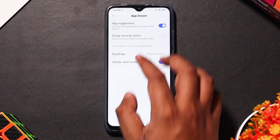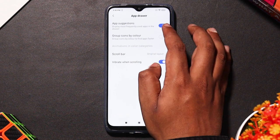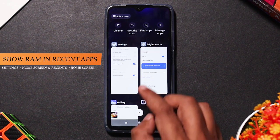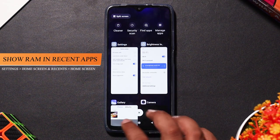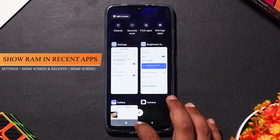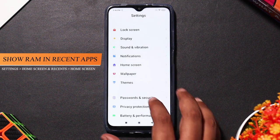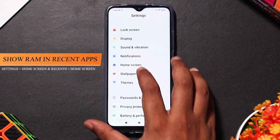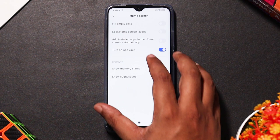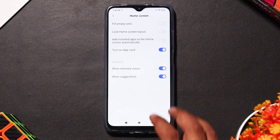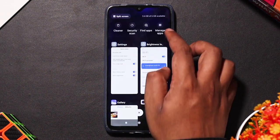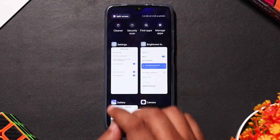There are app suggestions available. If you want to set a default app, you can see the RAM available. You can enable settings by clicking on the home screen, then selecting the option to show memory in the recent app screen.